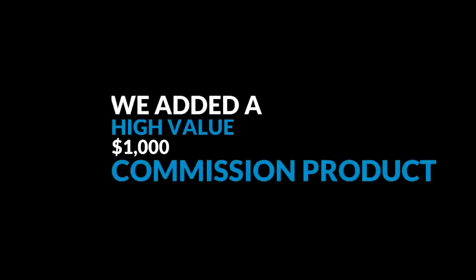Number two, we've added a high-value $1,000 commission product with unlimited overrides.